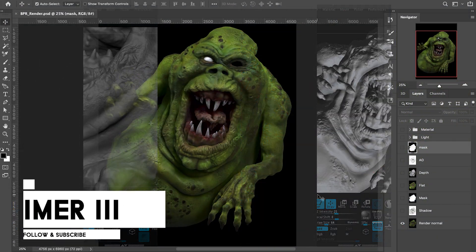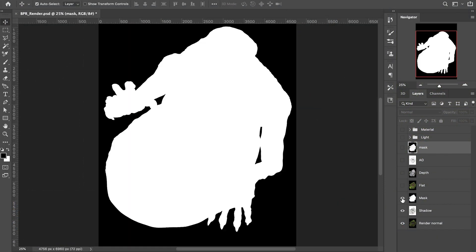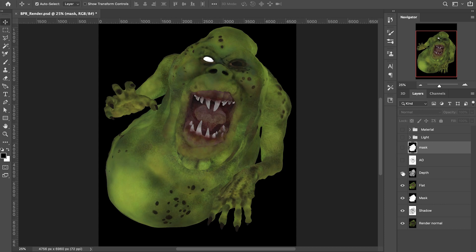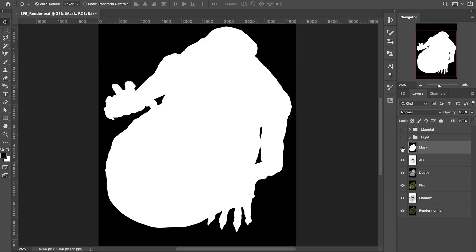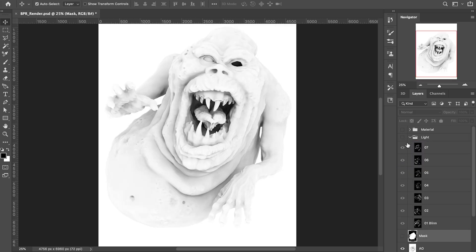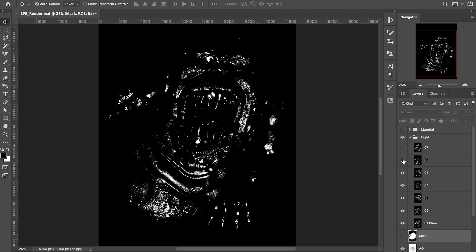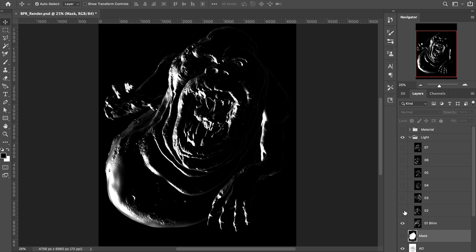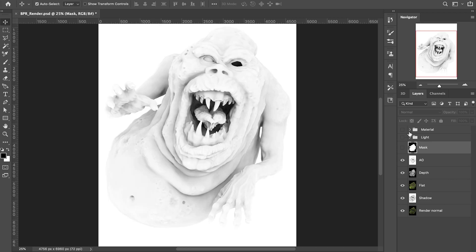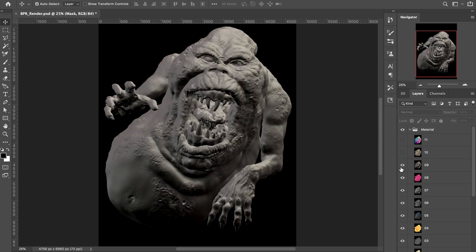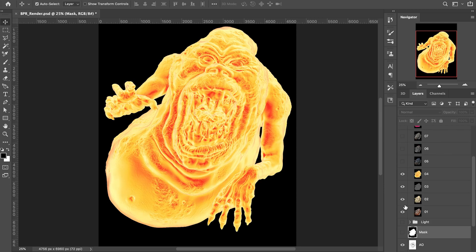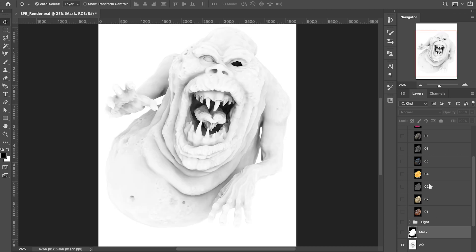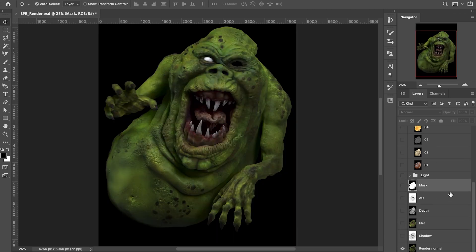Here I have imported all the images that we worked on before, such as the main render, the shadow, mask, flat, depth, and the occlusion. I have also created two folders, one for the lights and one for the materials. In the lights folder, we have the lights with different angles and intensity. Inside the material folder, we have all the images that will help us give different textures to our character. To keep everything more organized, I usually use numbers for each material.